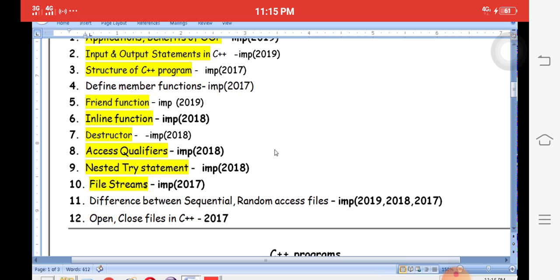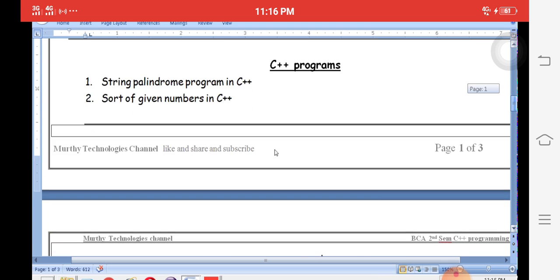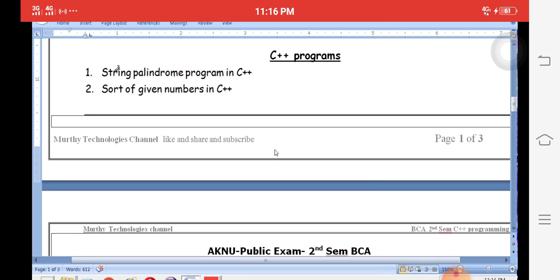File streams cover how to open and create files. Opening and closing files in C++ are very important exam questions. Some programs asked include string palindrome checking and sorting numbers in ascending or descending order using C++.